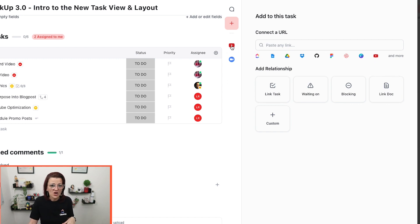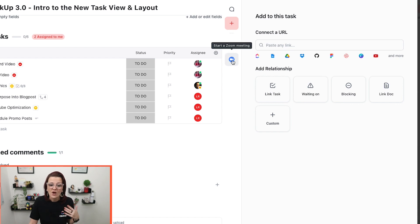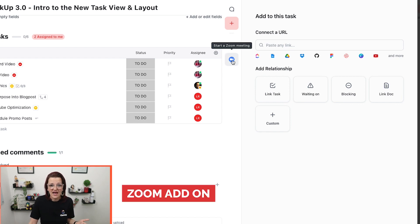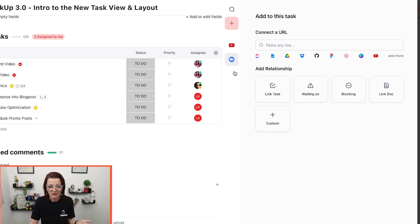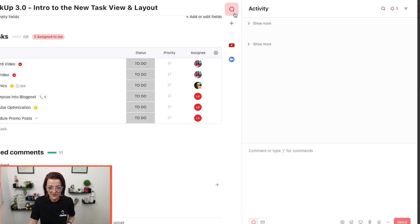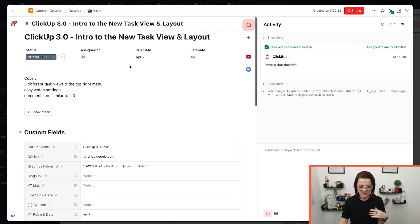And as you can see, there's already things happening in here too. We have the zoom add-on turned on in here too, so we can easily start a zoom call right from here. Now that we are through the nitty gritty of all the extra stuff, let's look really close at the actual task section in ClickUp tasks 3.0, shall we?